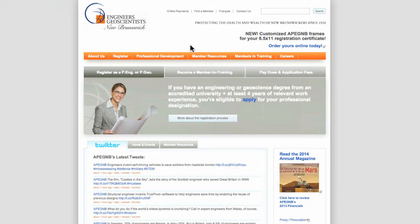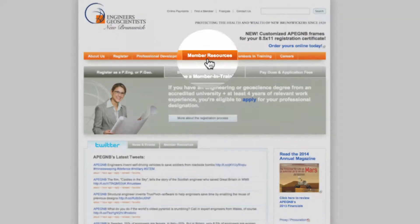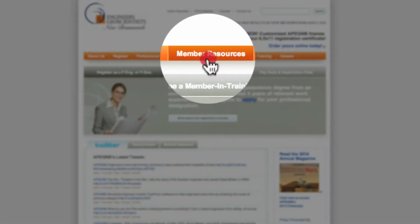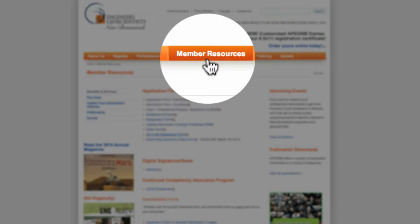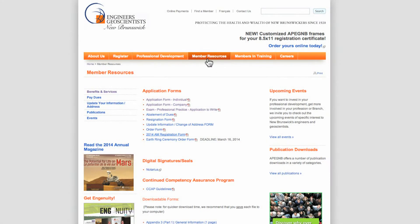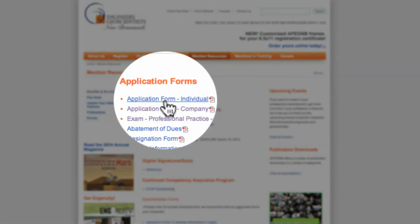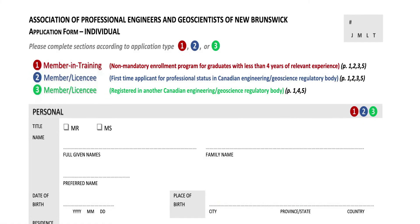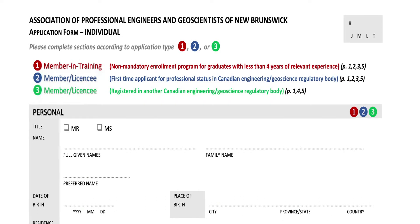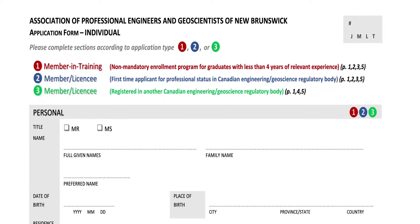It all begins with the completed application form found on our website under member resources. Find the application form marked individual. Fill out all the applicable sections.